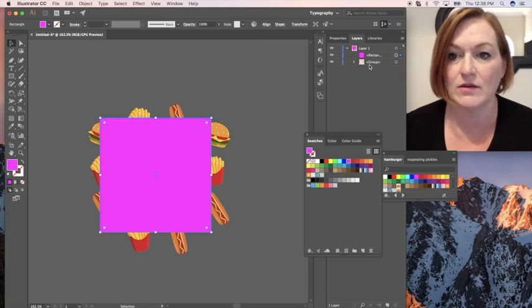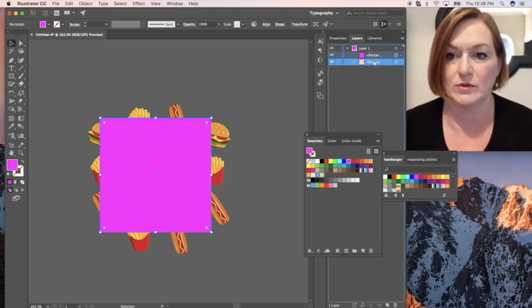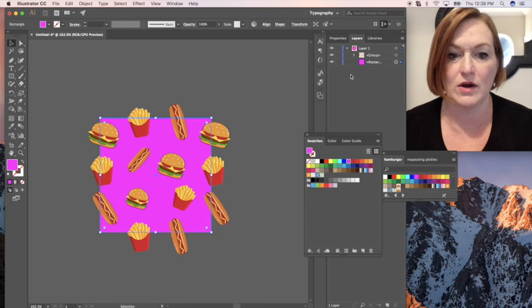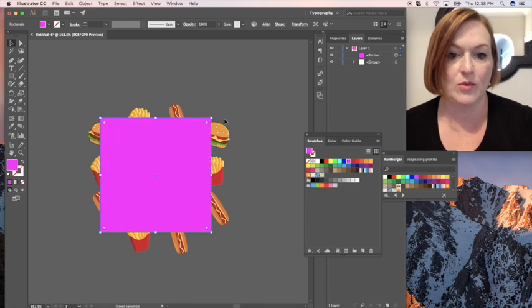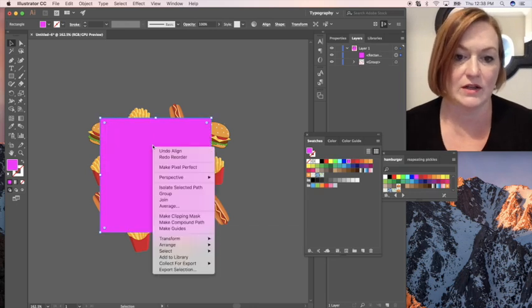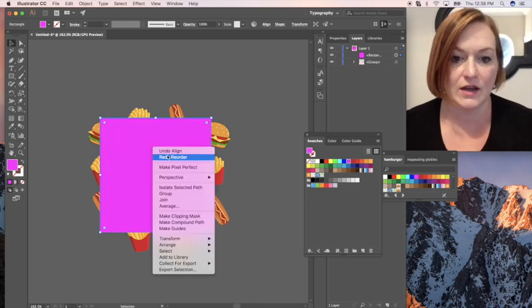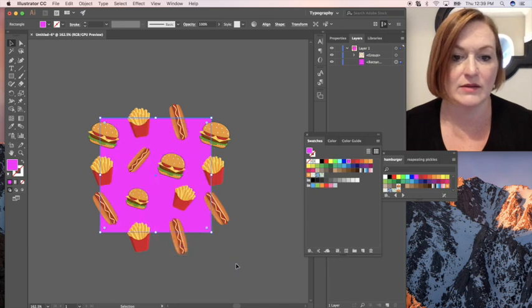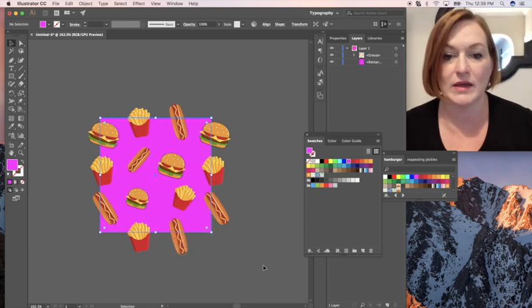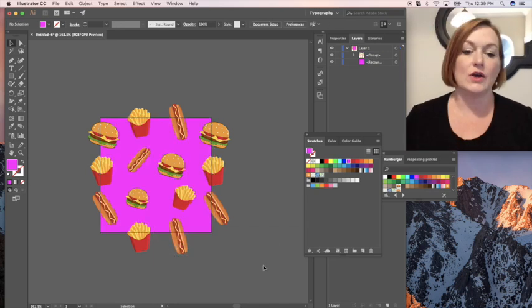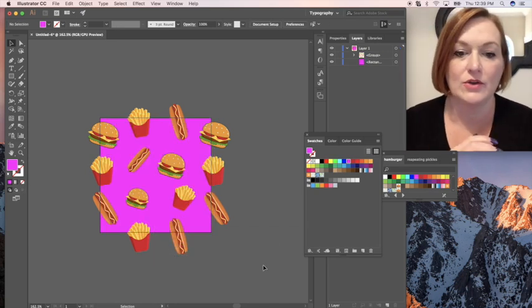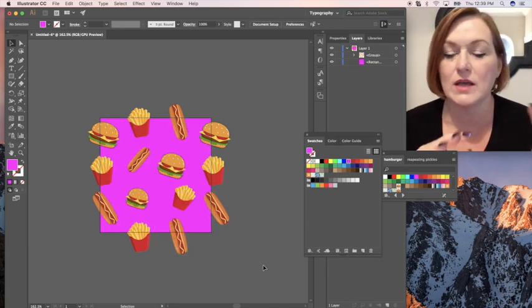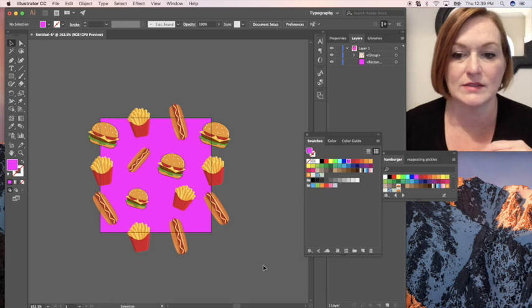And then I want to bring it back behind all my food. So either I can come over here and drag it down, or if I want to, I can click it and come down and do arrange and send to back. So that'll send it to the back as well. So that's how you're going to create the next step.